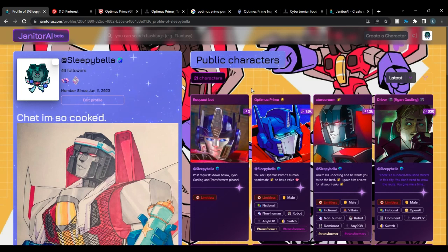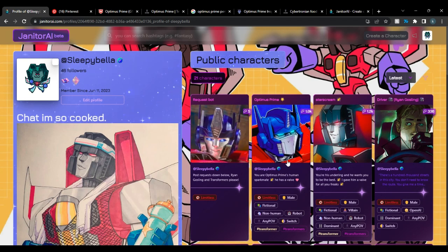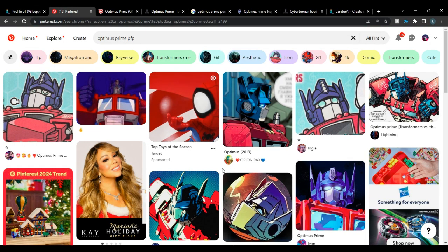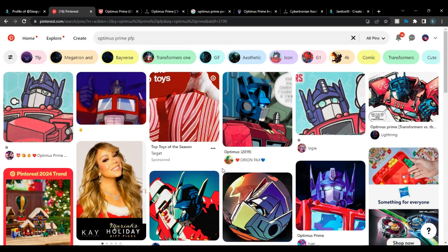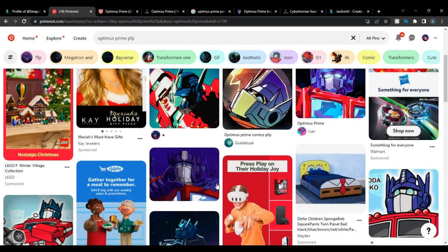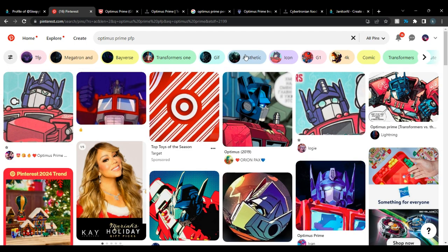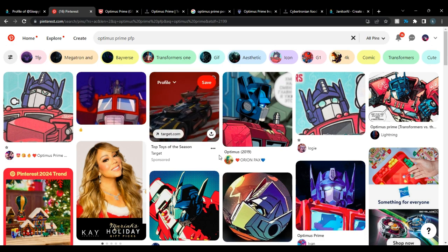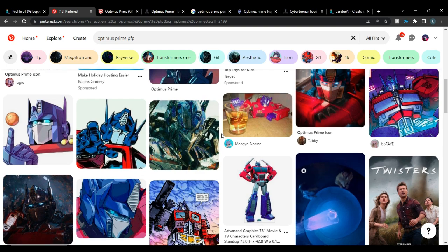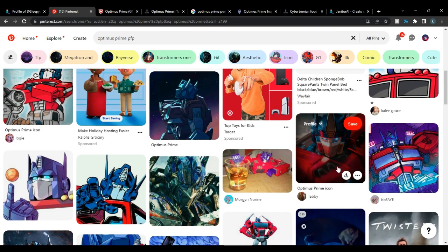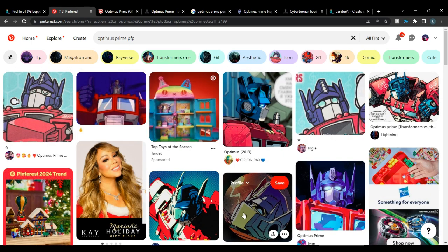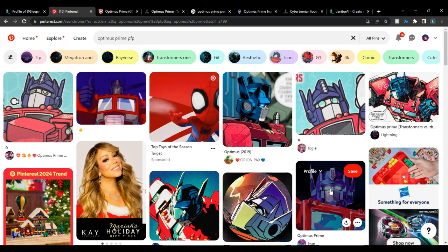The first thing you're going to want to do — you don't have to do this first — but go to Pinterest and look for profile pictures of your favorite characters. There are a lot available. If you're making it public, you probably want something flashy like the examples shown here.